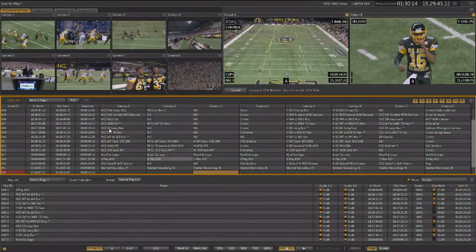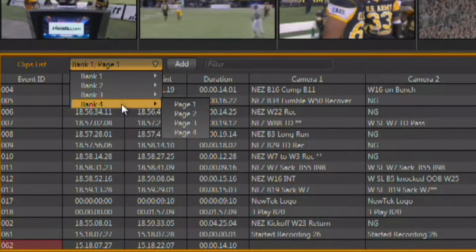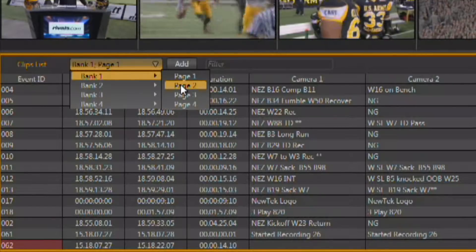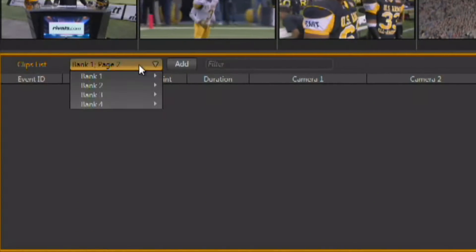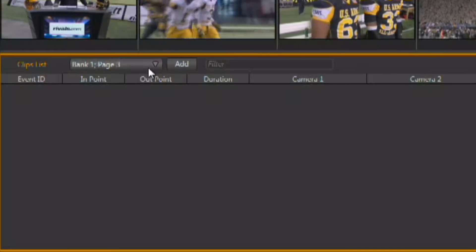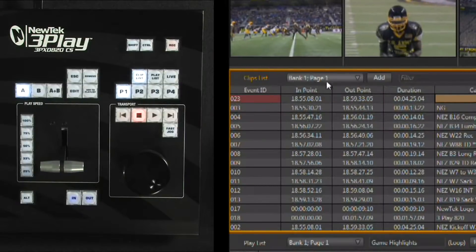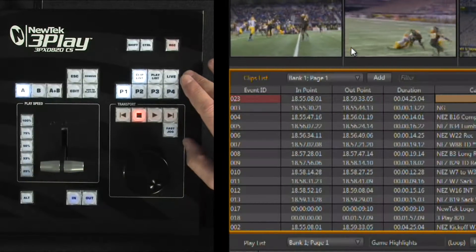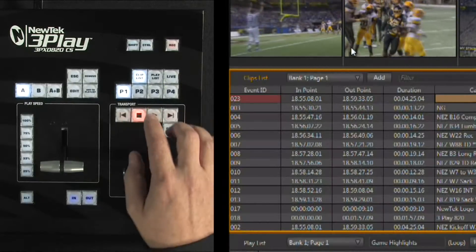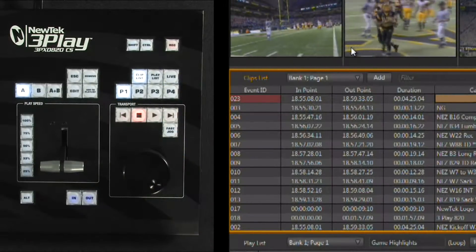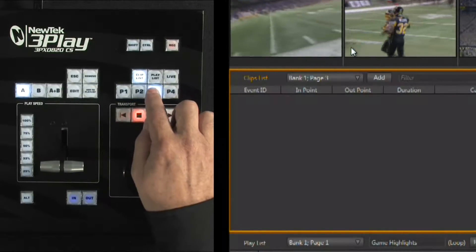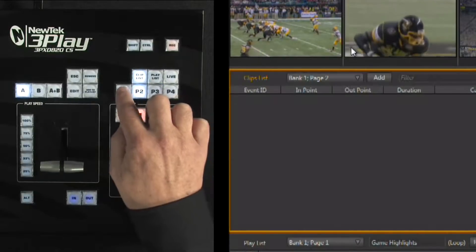During a live production, you can end up with a large amount of events that you need to manage, and 3Play 820 gives you a few tools to do this. The clip list has four banks, and each bank is made up of four pages. This is a way to instantly get a brand new clip list that you can start populating with different clips, allowing you to organize all of your events and clips quickly and easily. The banks and pages for the clip list can also be accessed directly from the control surface, simply by using the P buttons and the Alt key. The P buttons by themselves will switch the pages for the bank that you currently have selected.